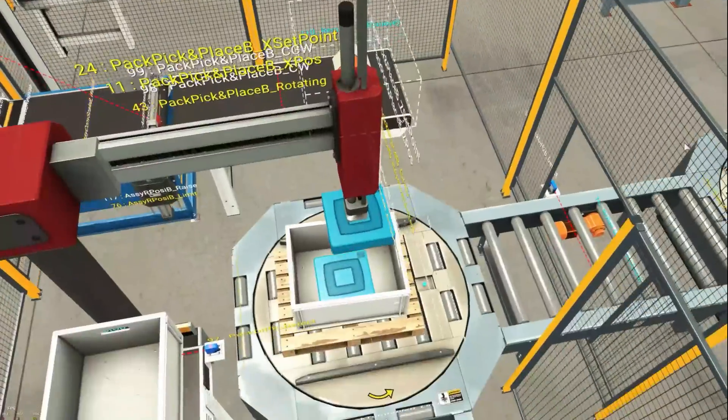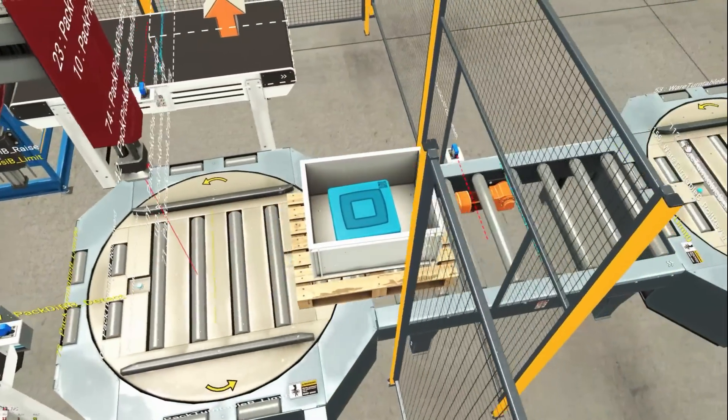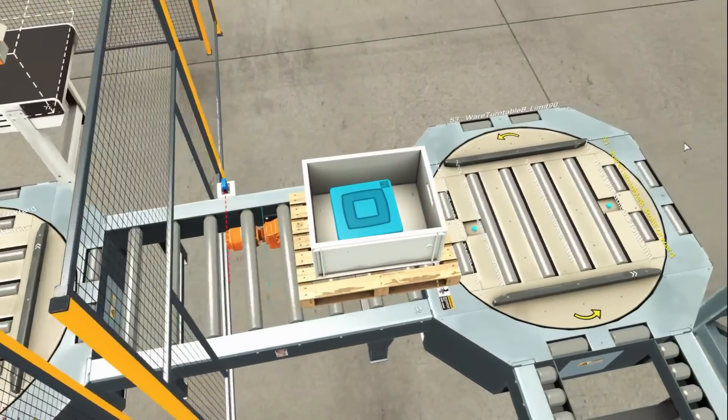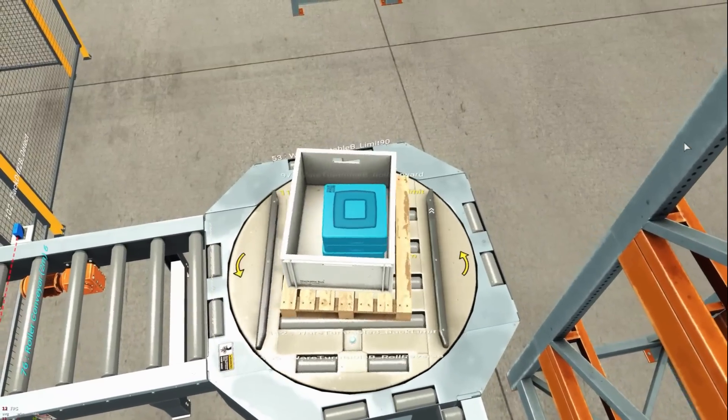In the last stage the final and approved product is transferred to the packaging line, where it is packed in the box and transported to the warehouse.